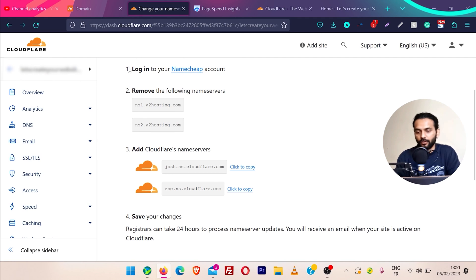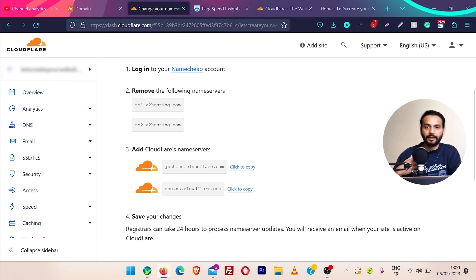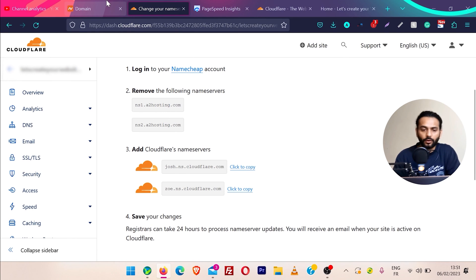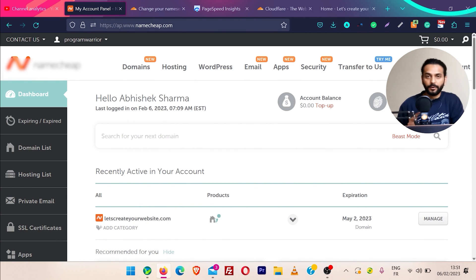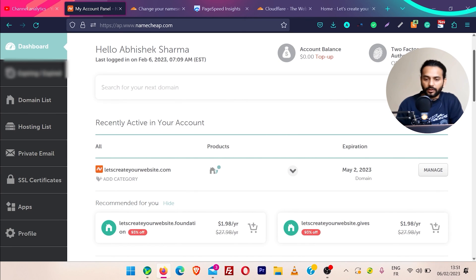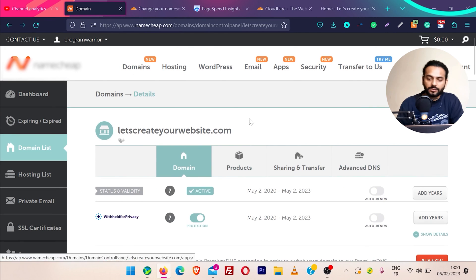Now you need to log in to your domain panel. There are four steps: log in to your Namecheap account, remove the existing name servers, add Cloudflare's name servers, and save your changes. The registrar can take 24 hours to process the name server change, but normally in my experience it happens much faster — within a few minutes. I'm going to show you the example for Namecheap, but the process is the same for any domain provider.